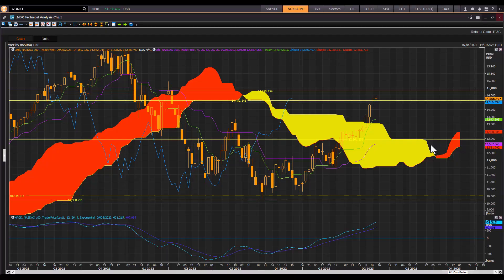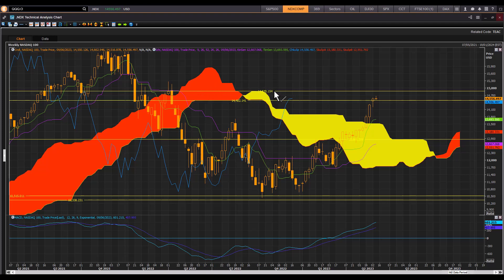Good morning traders, Richard here doing a quick Ichimoku cloud chart market review of the Nasdaq 100 index. We'll start with the big picture weekly. The index is now very close to, or struggling to get past, this resistance zone at 14,482 and the top end of the resistance zone at 14,870. This is the old cloud chart resistance zone that was previously a support zone, tested in the second quarter of 2022, and is now a new resistance zone.